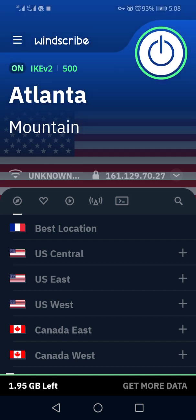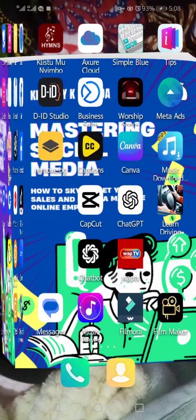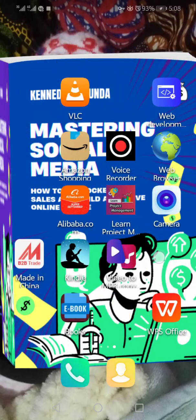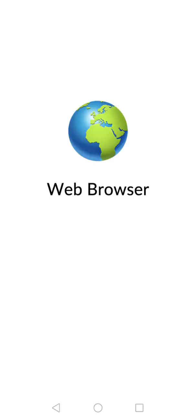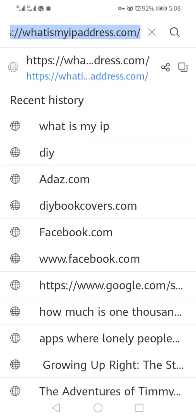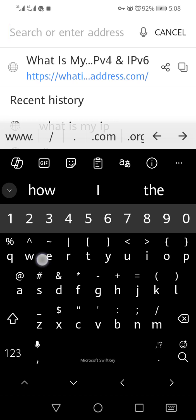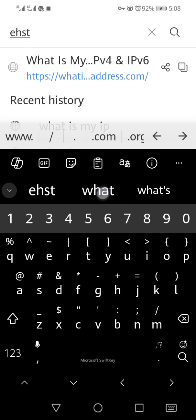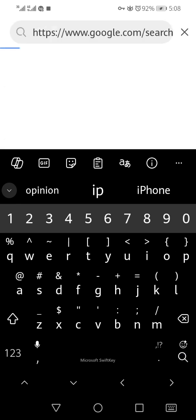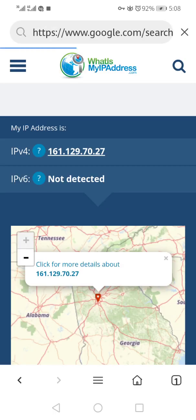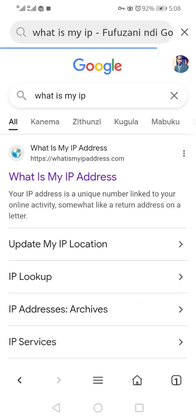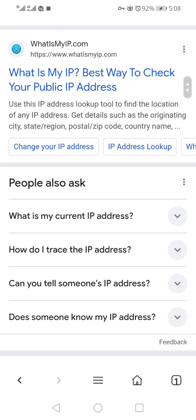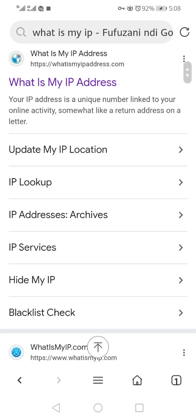So let's go back, let's go and check again. Let's see, what is my IP?